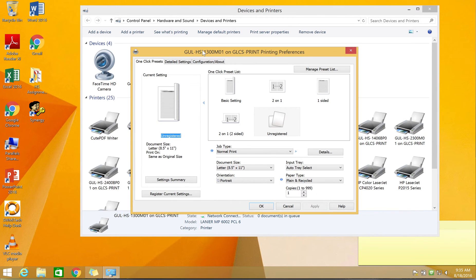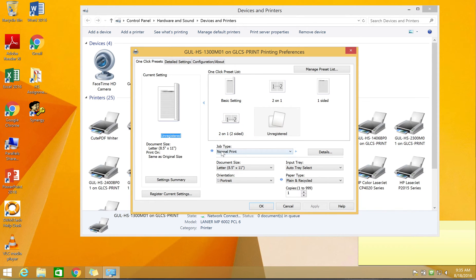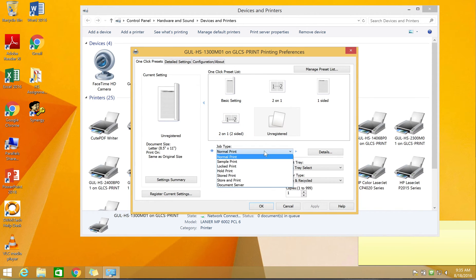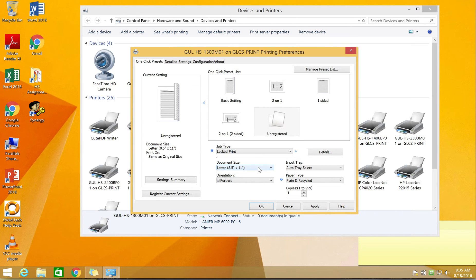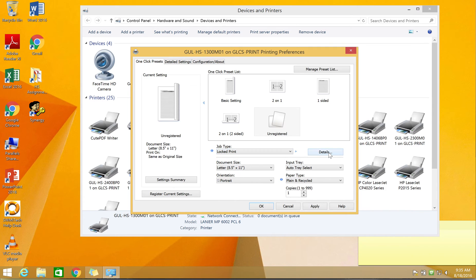On the printing preferences screen, we have several areas we need to go into. First, let's change the job type from normal print to locked print. This will prevent the copier from just printing out my document but allow me to walk up to the copier so that I can key in my code before it starts to print for confidentiality. Select lock print and then the details button.